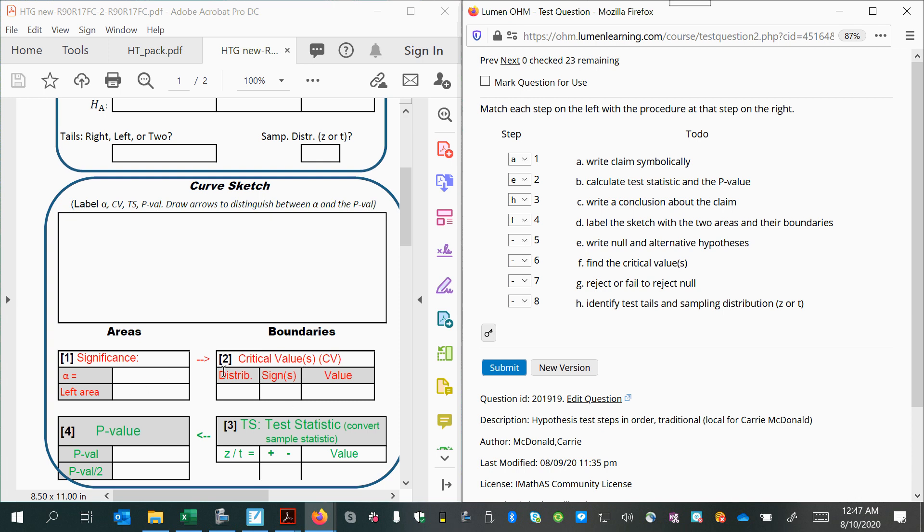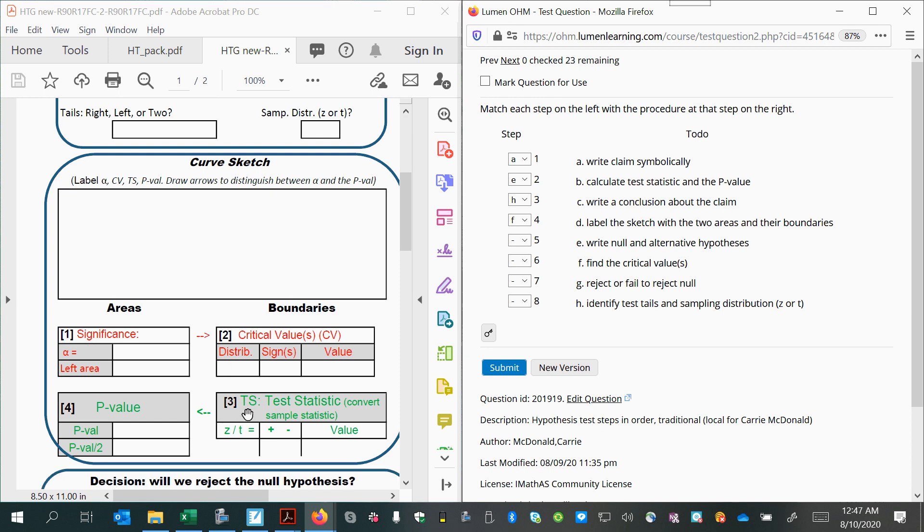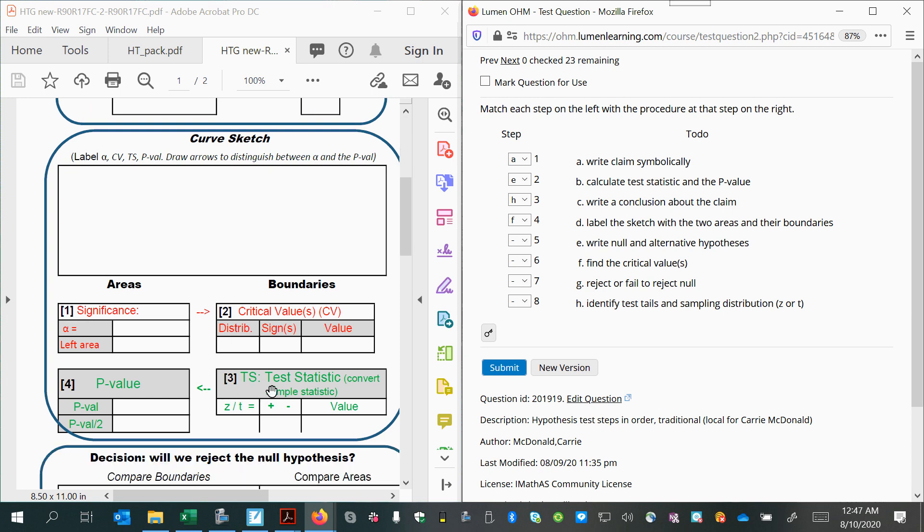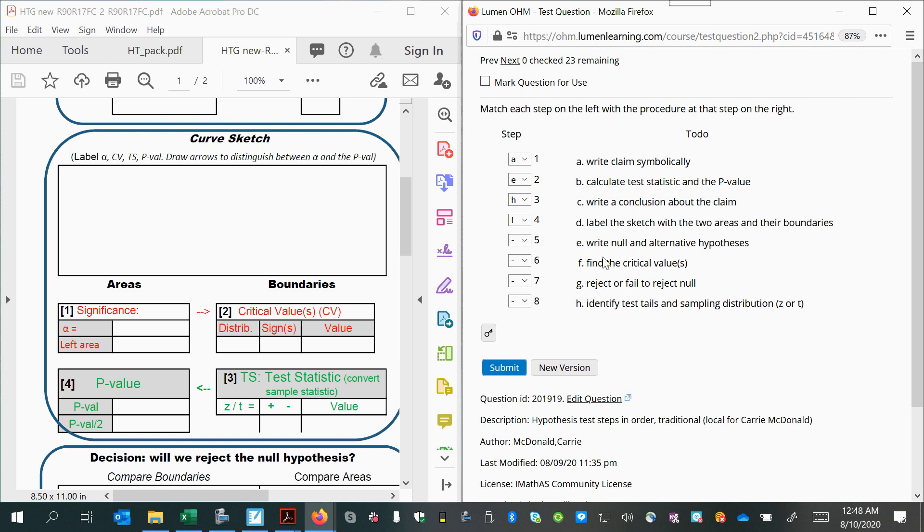From there, you can see that step one, step two, step three would be to calculate the test statistic and then use it to find the area that's associated with that boundary. So that would be the next thing we want to do. We want to calculate the test statistic and the p-value. So we go to B.